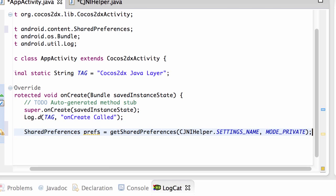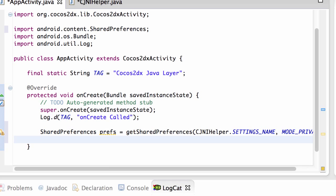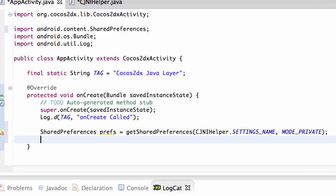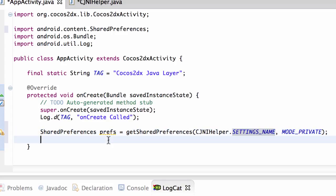And this then gets, if it's not already existing, this will then create for us an application, a bundle of preferences underneath the name that we declared under this string in JNIHelper with private and give us a reference to it.